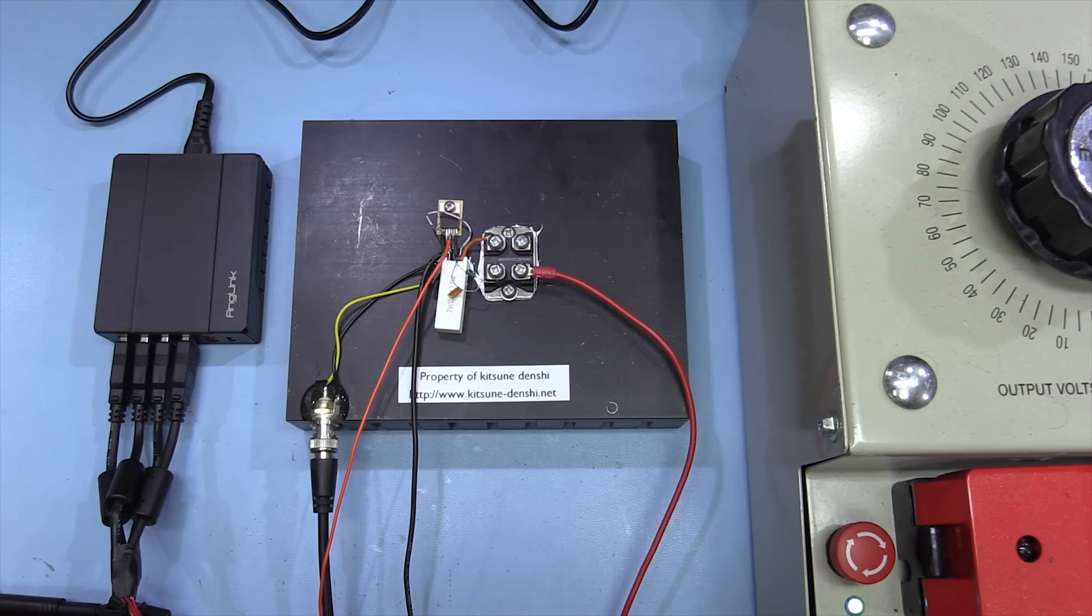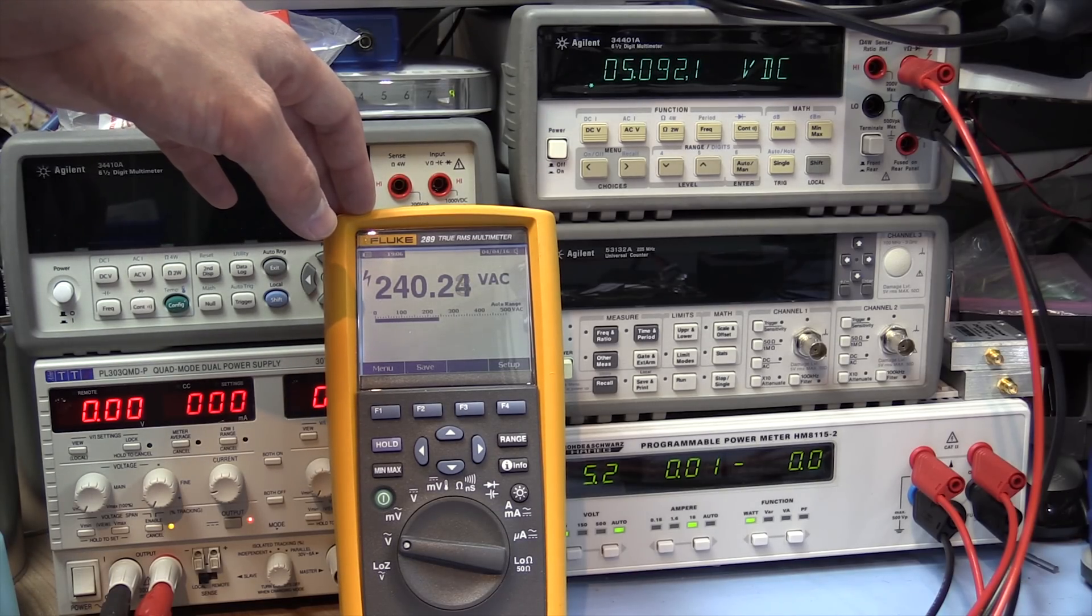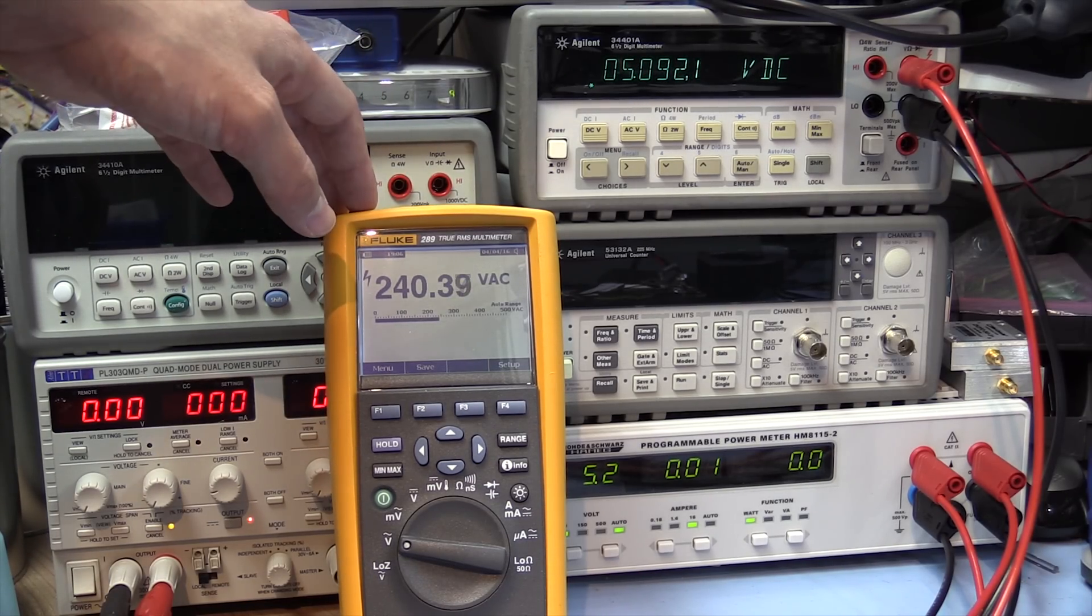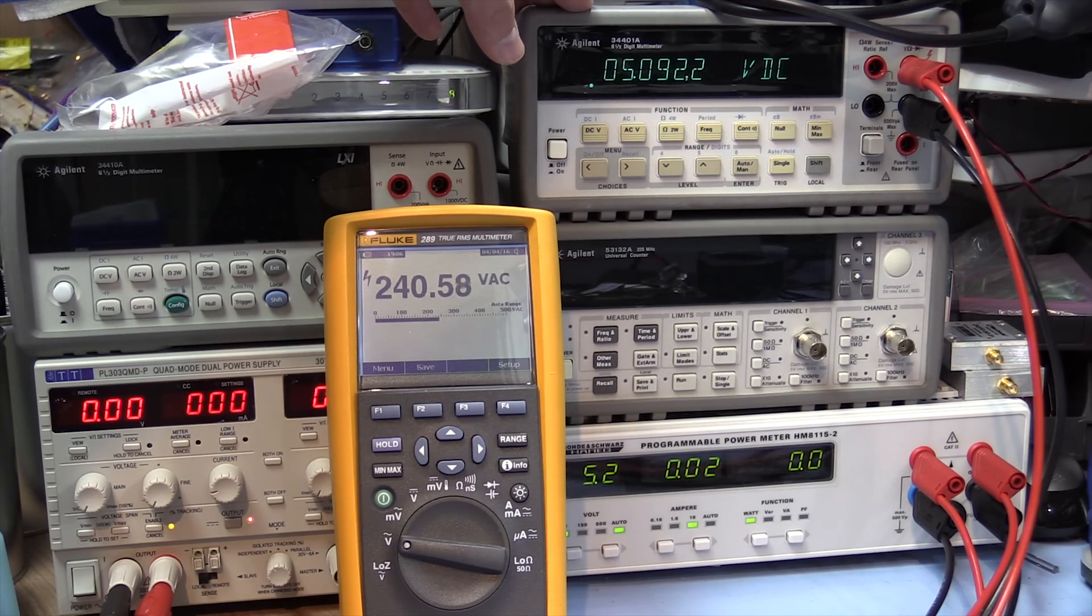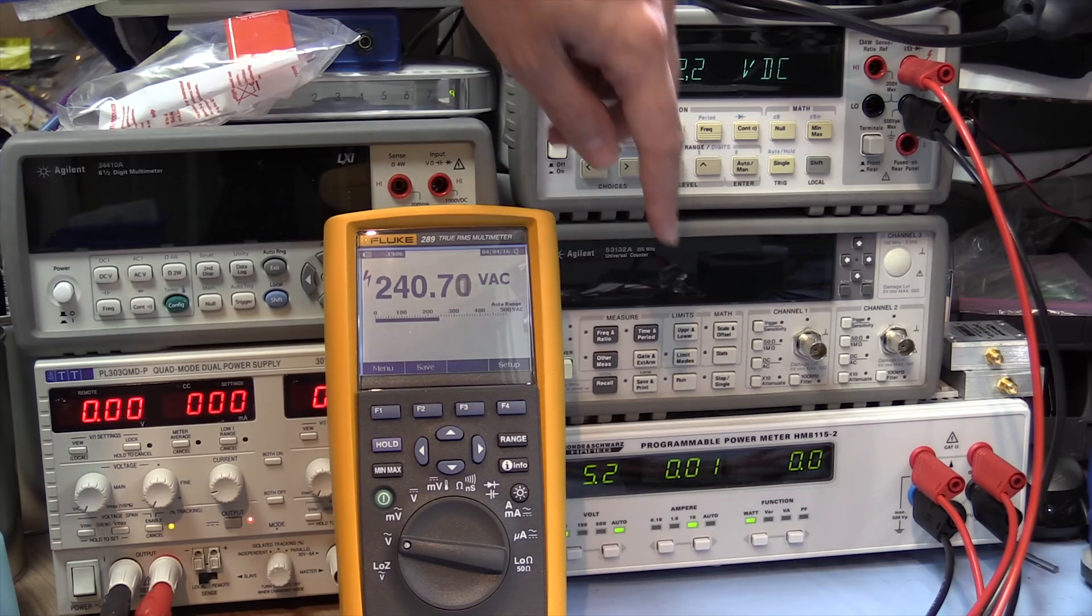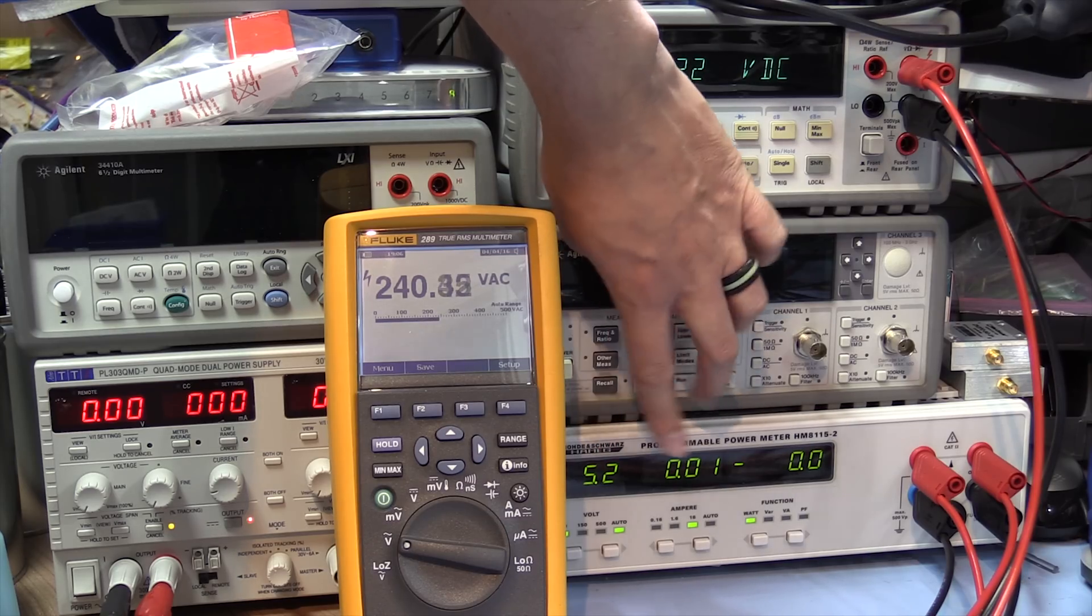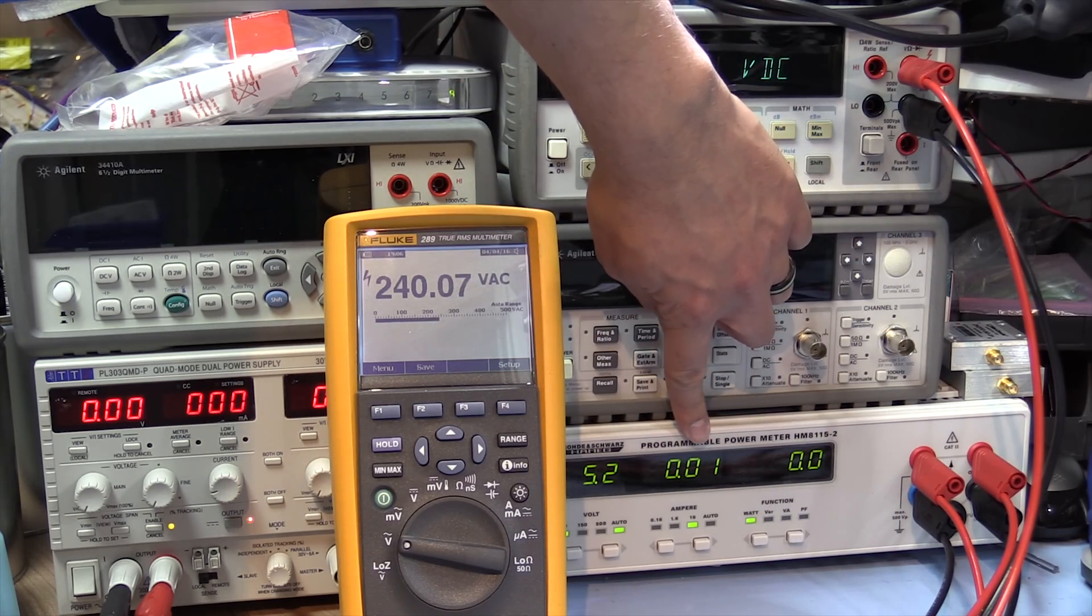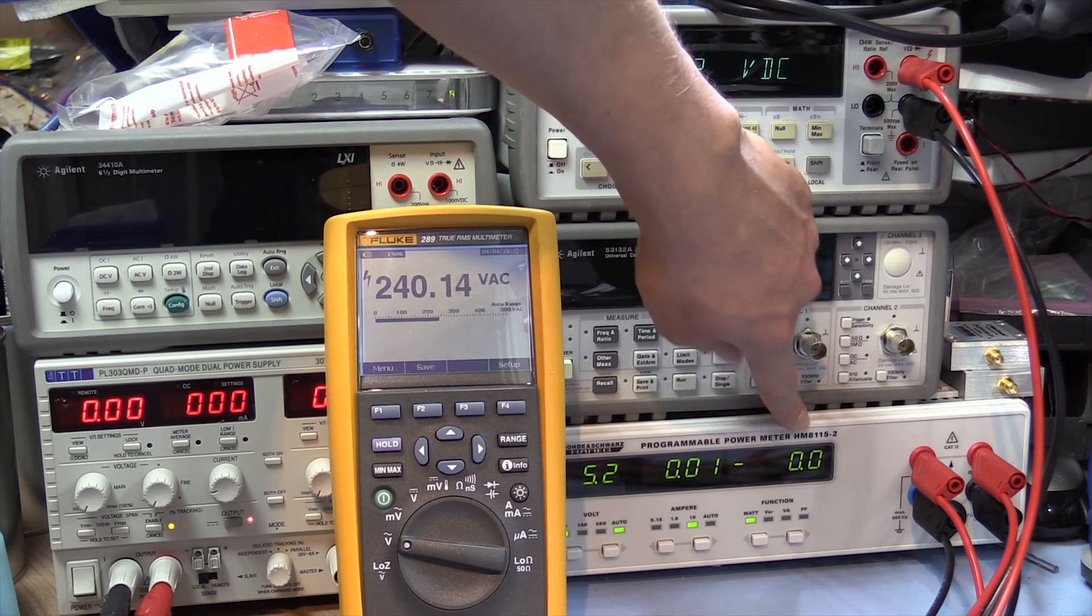And then if we pan over to the other area of the bench, so on the Fluke 289, we've got the mains voltage being supplied to the power supply. And then on the 6.5 digit meter here, we've got the output from the charger directly on one of the ports of the USB. And then on the power meter here, we've got the output voltage being measured at the jacks here, the current being drawn, and the power being drawn.